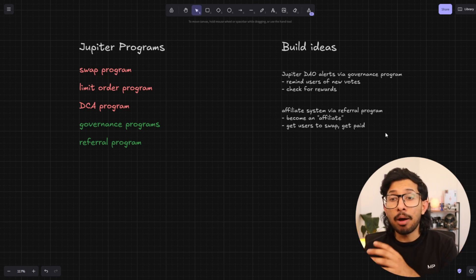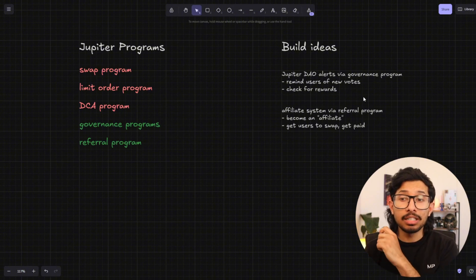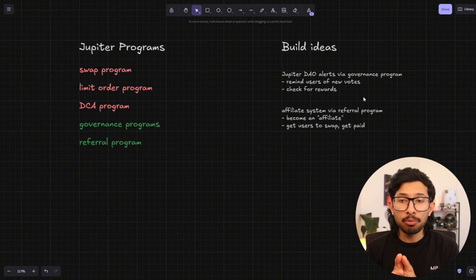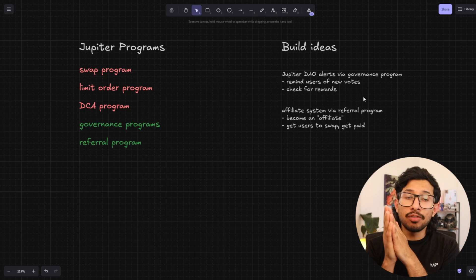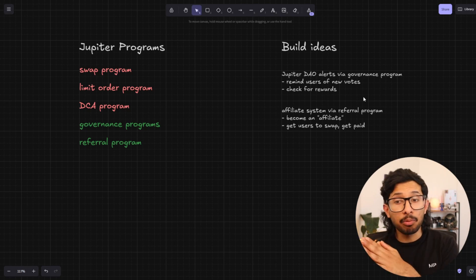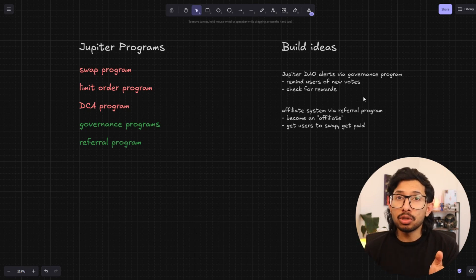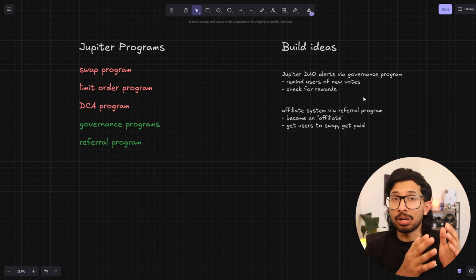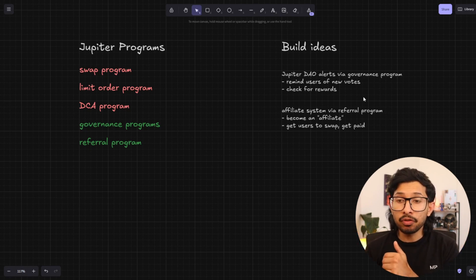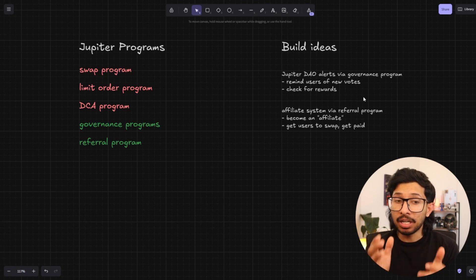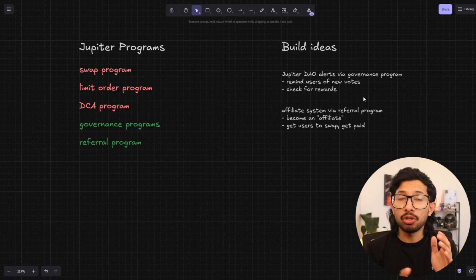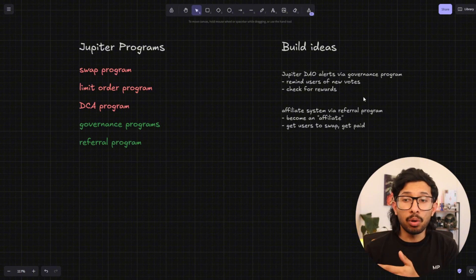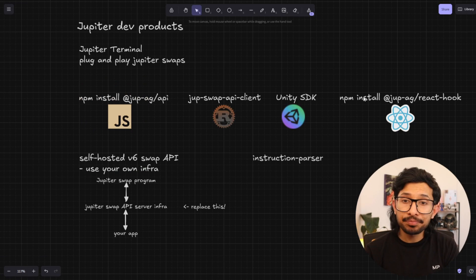Something I would really want to see is a Jupyter DAO alerts program. So the governance program is available on chain. You've got the address for it. And this is something that I'm playing with myself. You can remind users whenever there's a new vote, you can remind them for each wallet even. And anytime there's a reward available for them, you can check the rewards because you have the code for the governance programs and you can figure out how the rewards work. You can check if they have rewards available and you can alert them. Hey, you've got rewards. So that would be pretty cool to see.